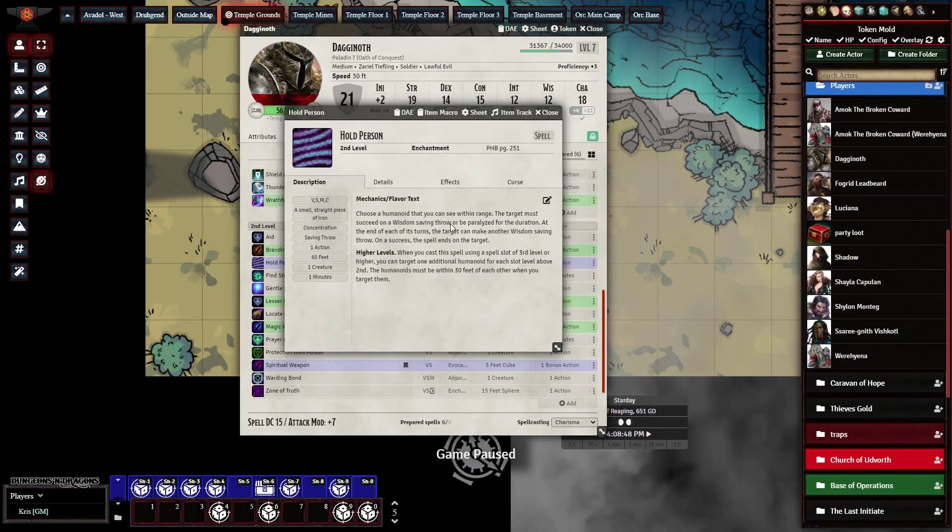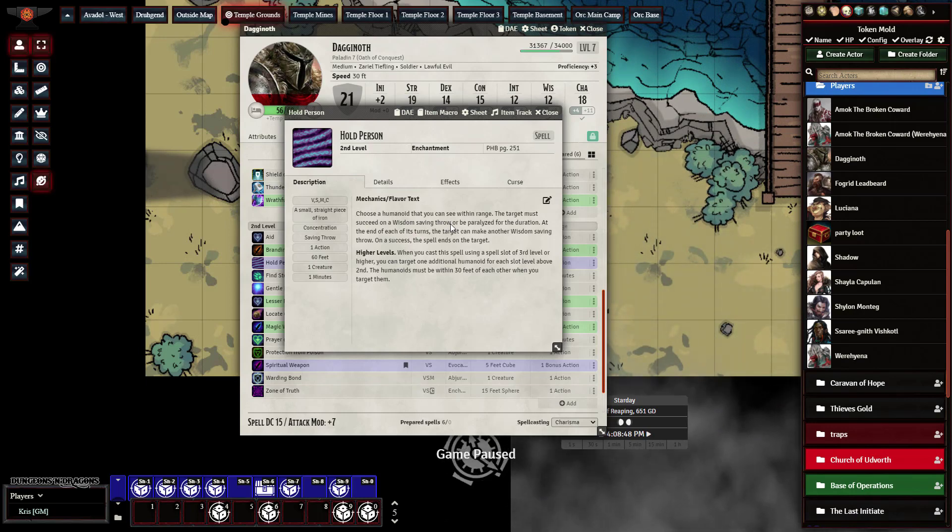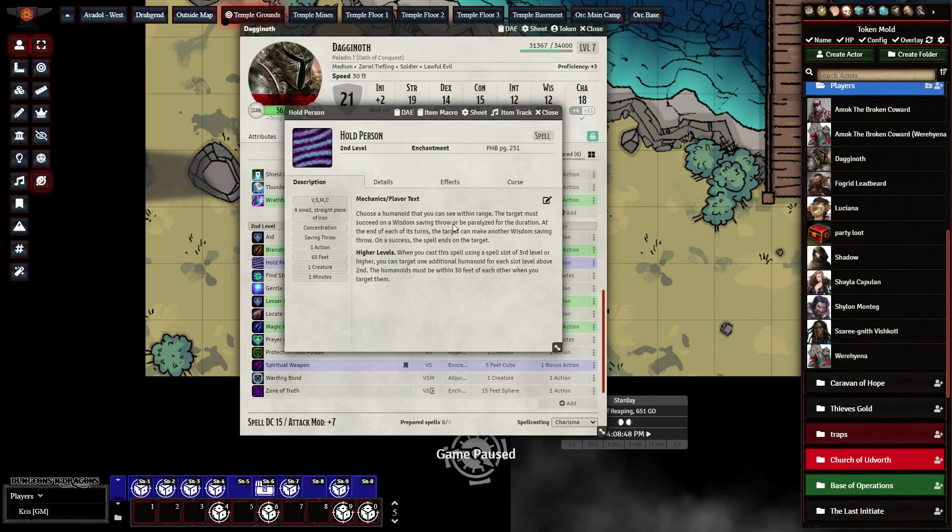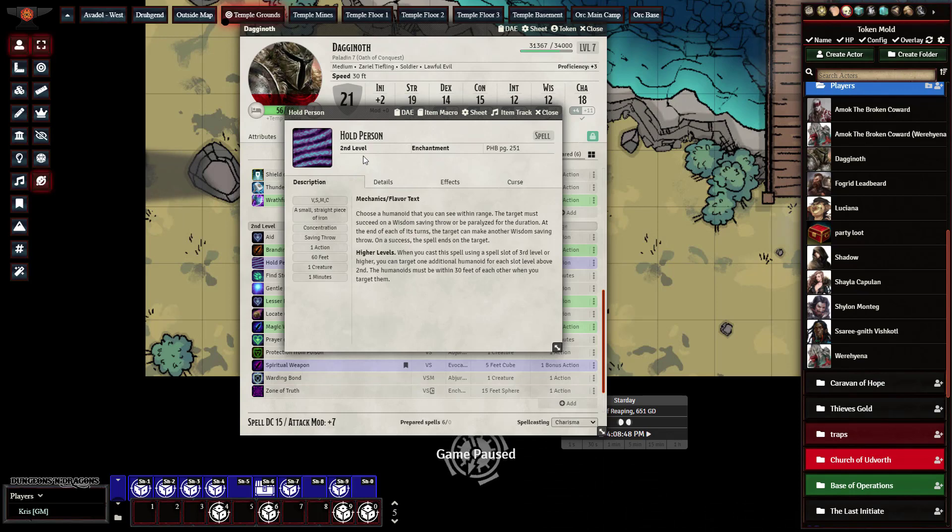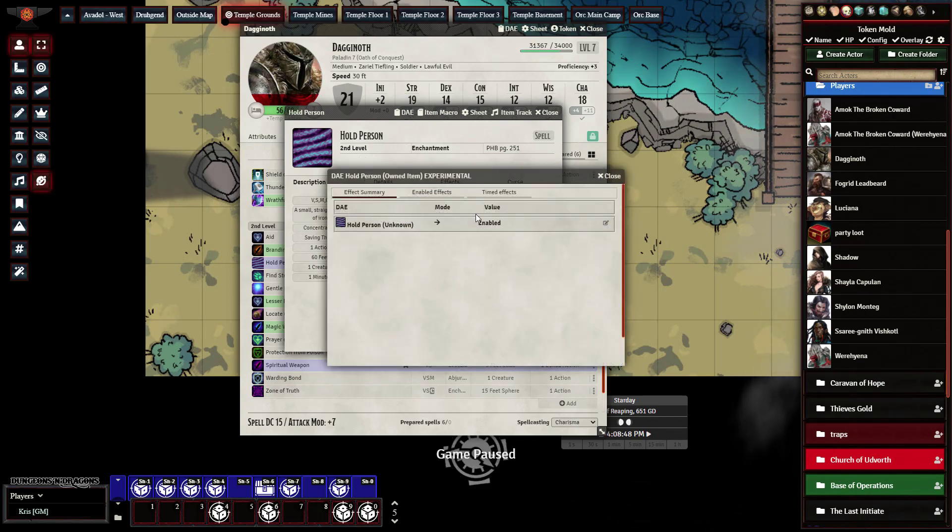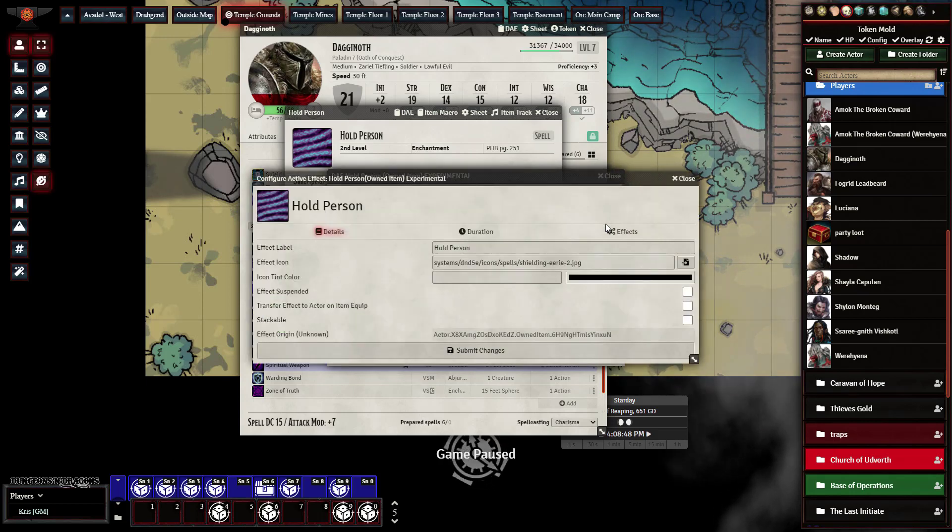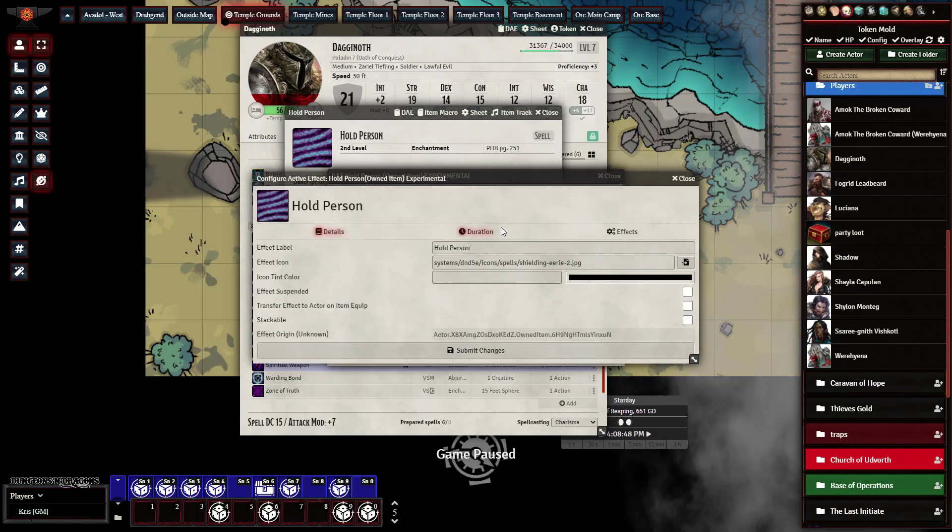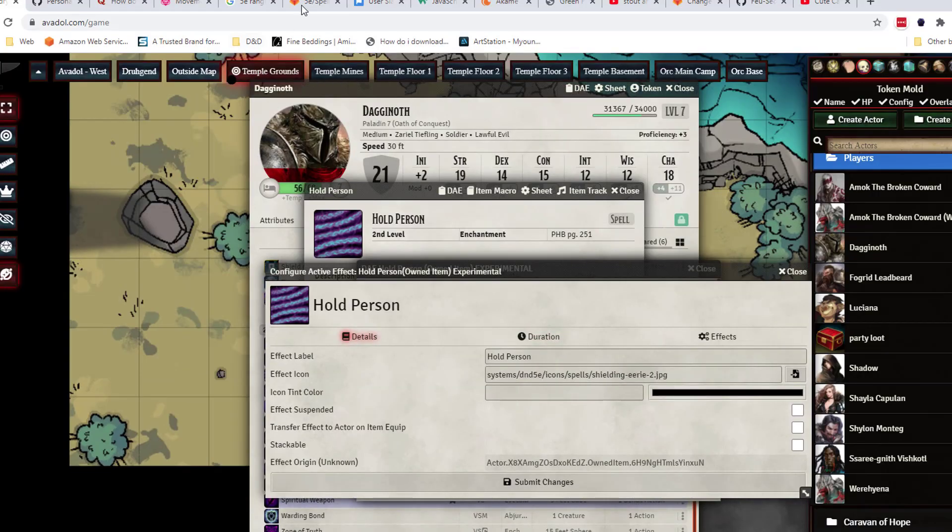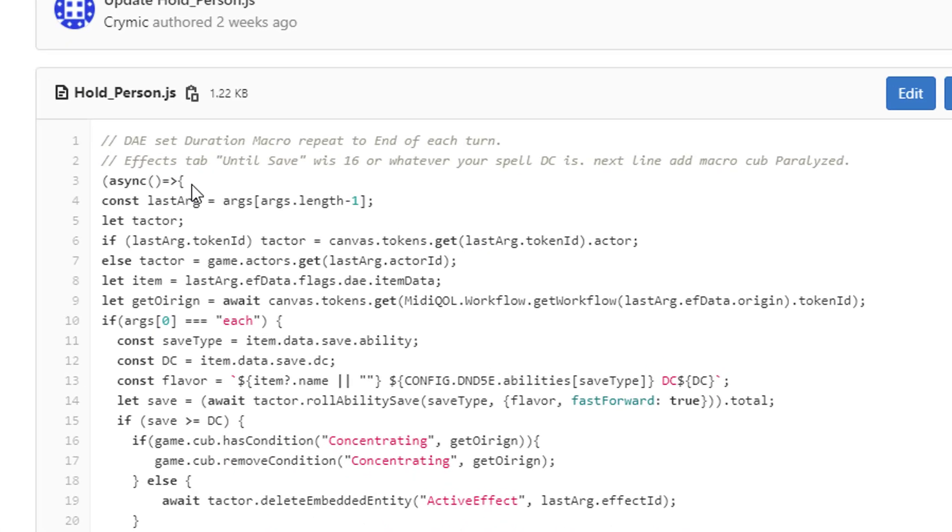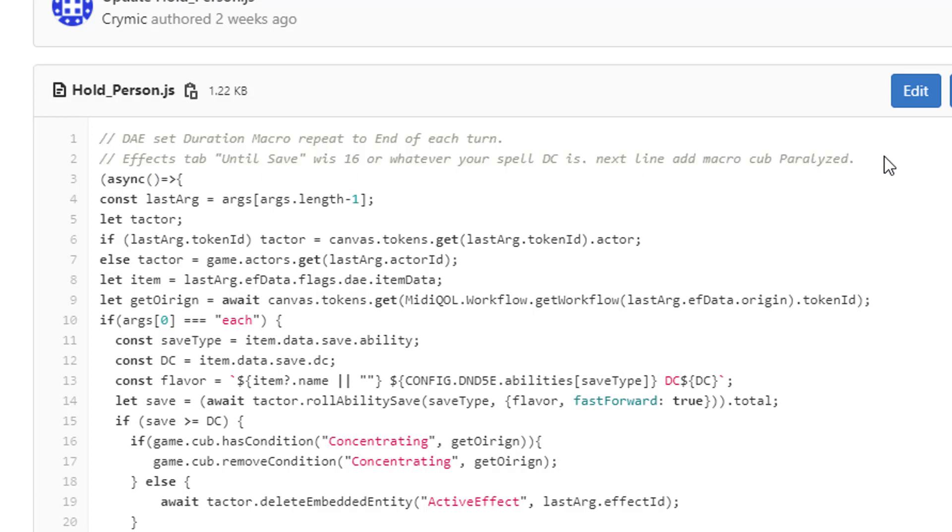So now we'll be covering dynamic active effects. Now in this part we're going to go ahead and use hold person for an example. With this setup we're going to go into DAE and you're going to go ahead and create the active effect for it and in my notes typically on my website for GitLab I will always indicate how it should be ran.